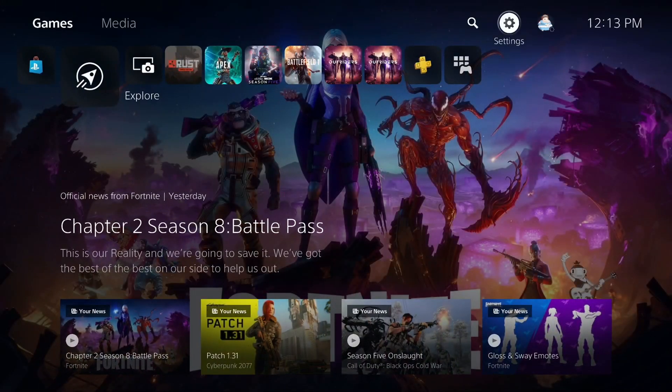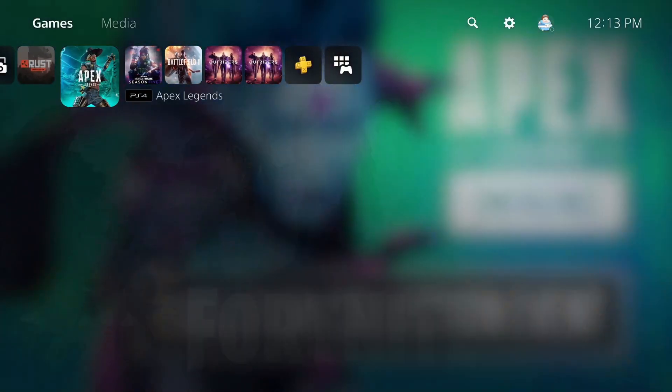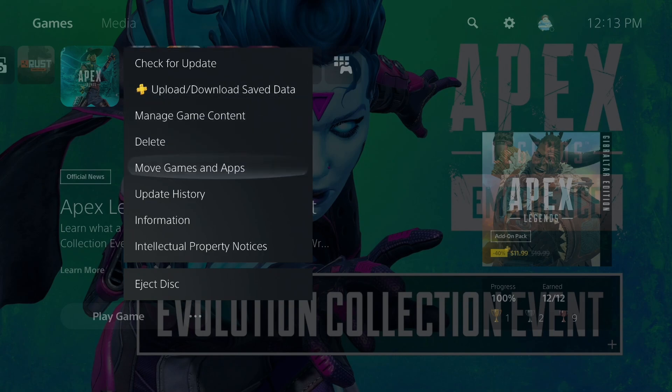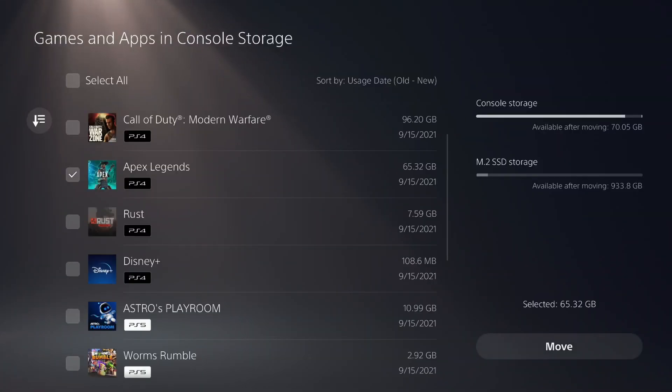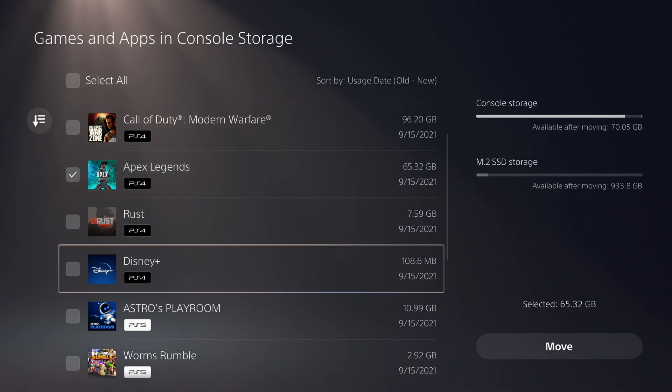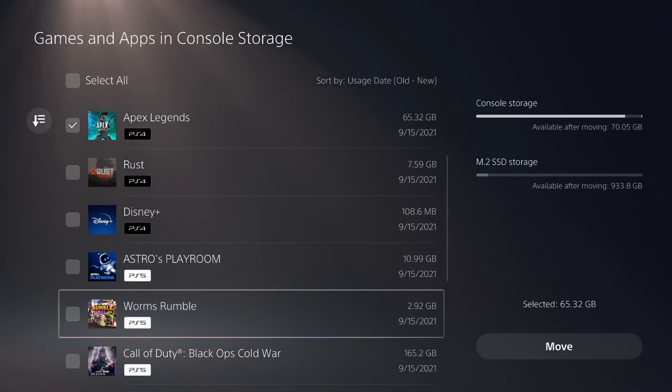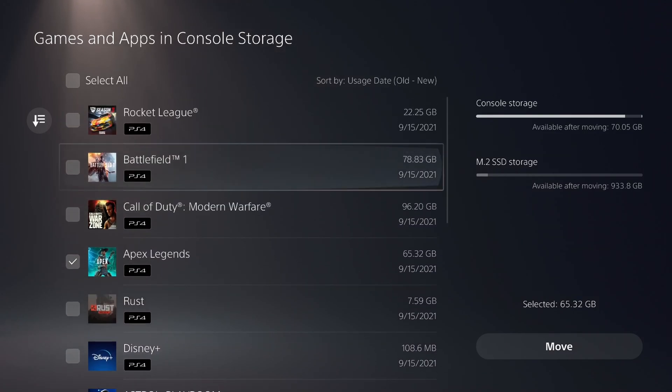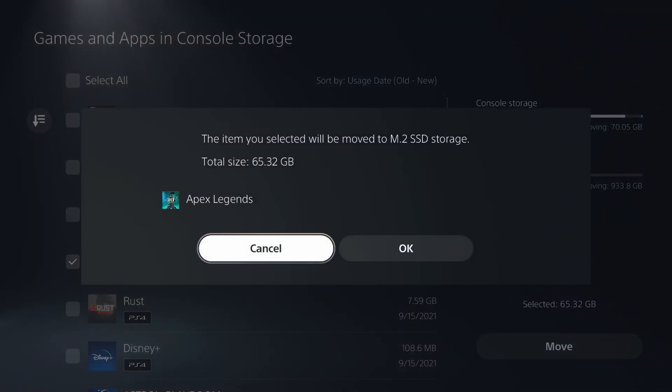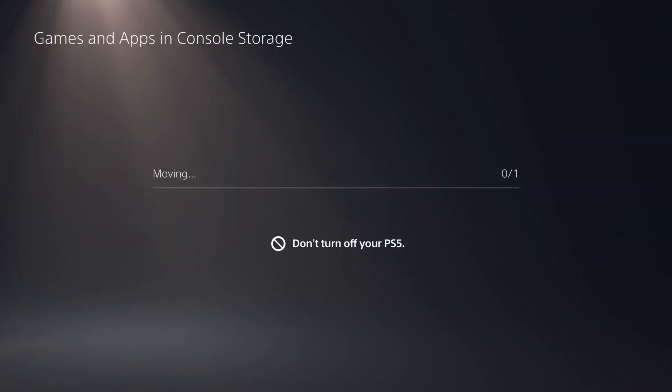I went ahead and changed all the PS4 games to actually go to the M.2 stick, but that won't change any games you currently have on the PS5 unless you do it manually. To do it manually, go back to the home page on the PS5, click the options tab, then go over to move games and apps. Click on any game or application you want and then just click on move. It's going to automatically move it to your M.2 stick.